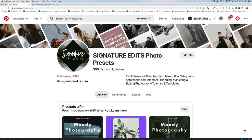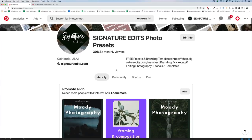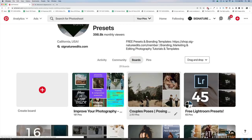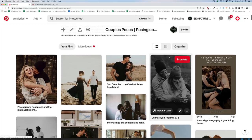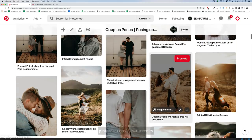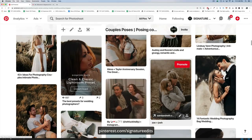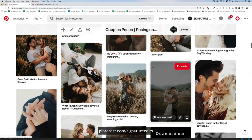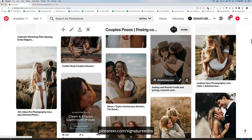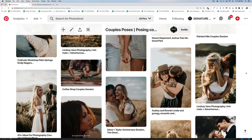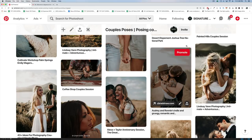We're going to start off by heading to Pinterest. I've got a board called Couples Poses with two thousand pins of inspiration for people who photograph couples, weddings, and engagements. You can browse through and get inspiration when it comes to posing, editing, and skin tones in particular. We're going to dissect these photos and see what clues the edit leaves behind about what's giving the skin tones the look they have.